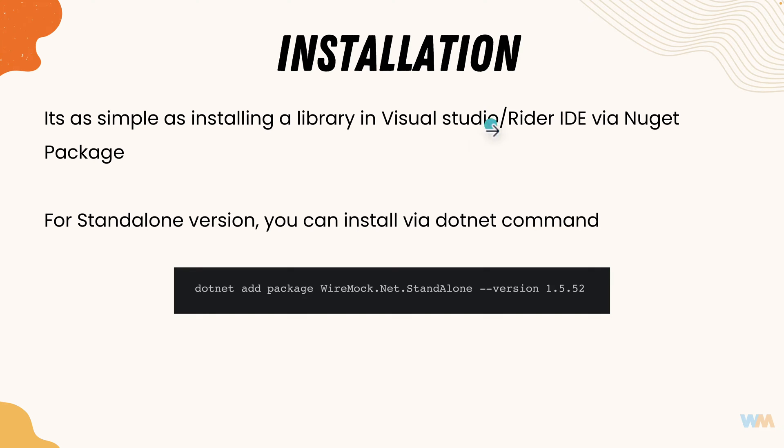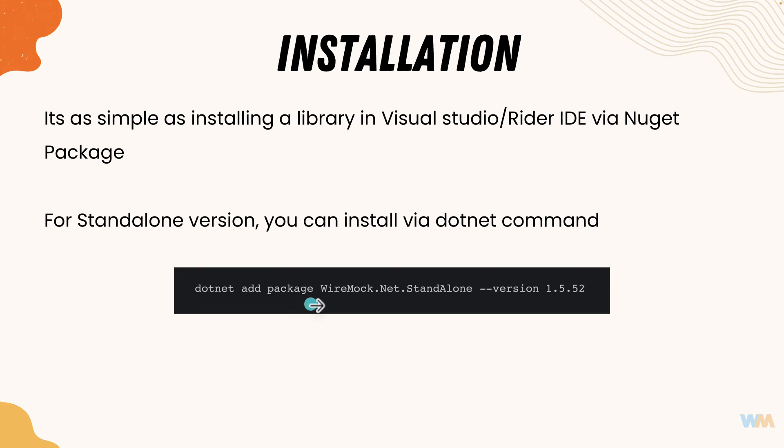But if you wanted to run wiremock.net as a standalone version you can just use this command dotnet add package wiremock.net.standalone and this is the latest version as you can see. This will run wiremock in a standalone version as well.